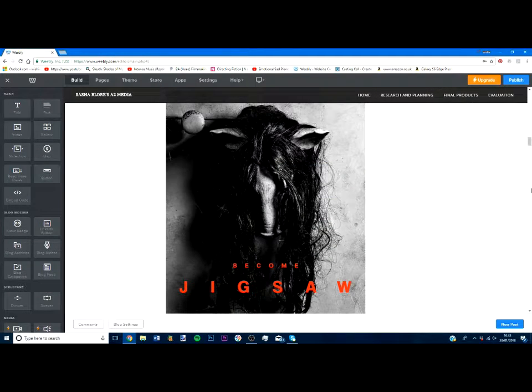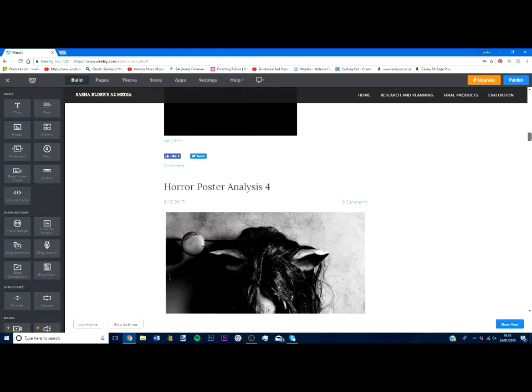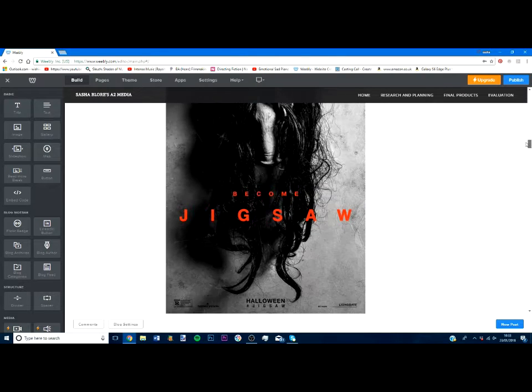Okay, so this is my analysis of the Jigsaw poster for my media blog. Let's start off with the colors in the images.